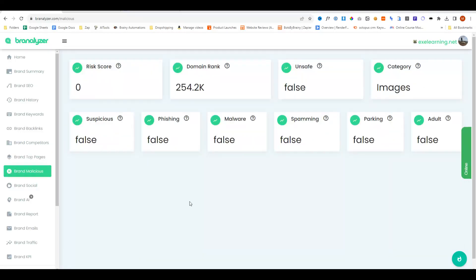Under this section, we'll tell you all about the domain's reputation. So is there a risk score? What's the domain rank? Is it classes unsafe? What sort of category it's in? Phishing, malware, etc. It basically tells you the health of your domain just in a really clear visual way. I don't actually see a lot of SEO tools offer this sort of feature or this in-depth feature. So it's a nice touch.